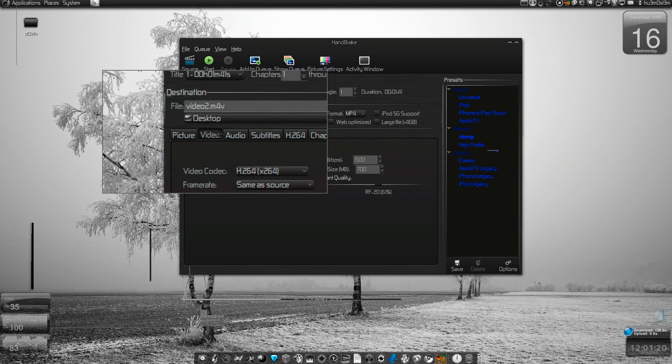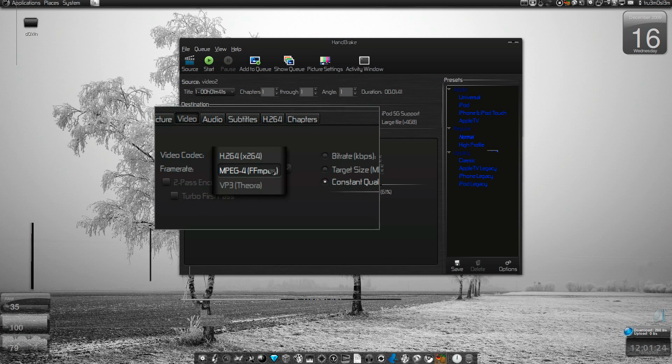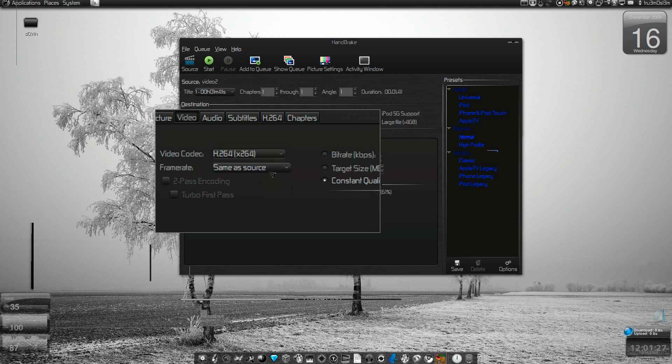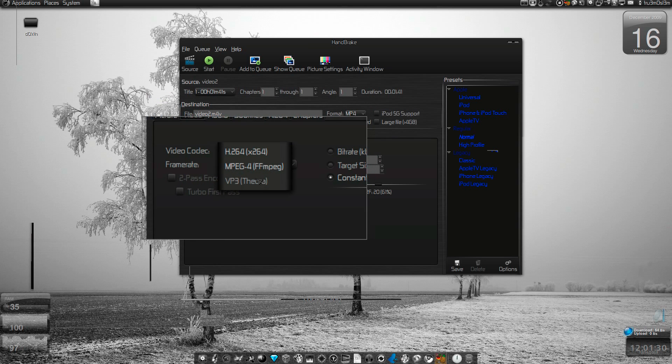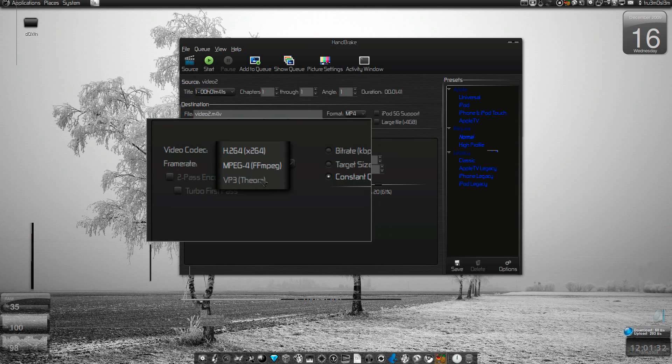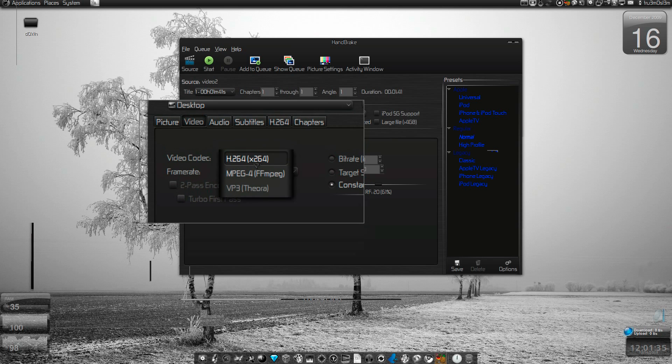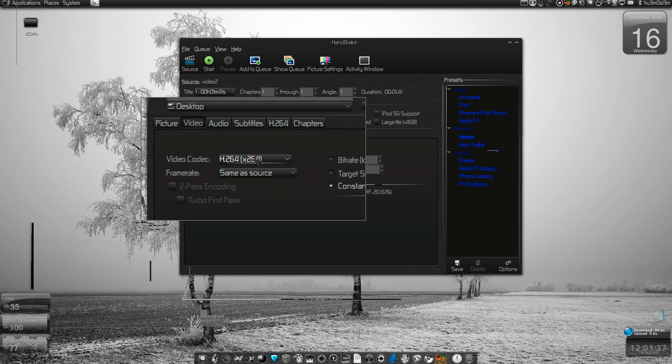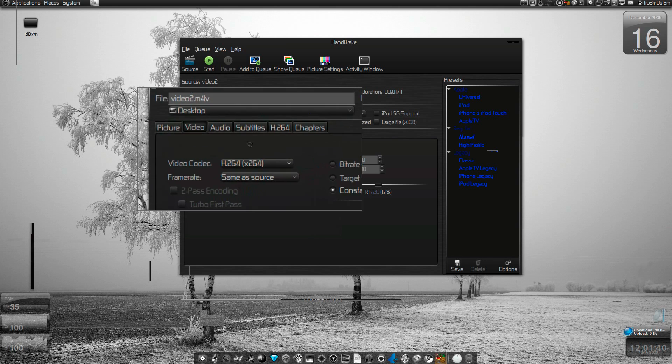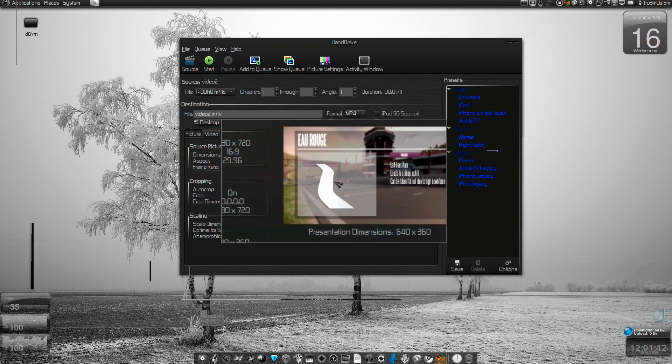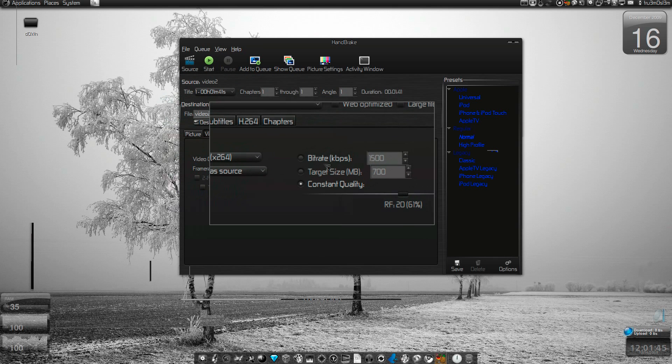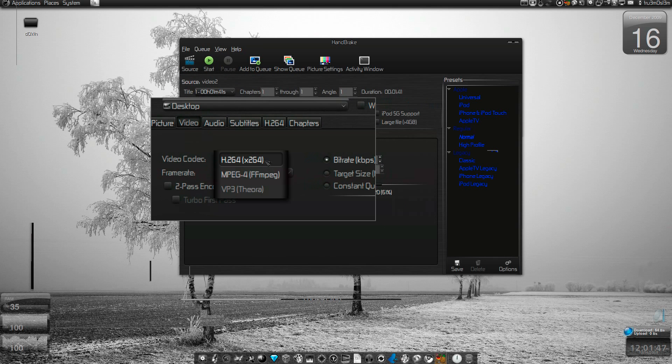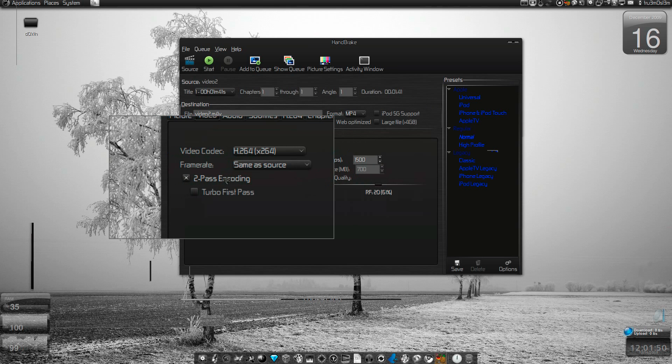Now let's go to Video. If you want to convert it to normal MPEG, you can choose FFMPEG. If it is x264, you can choose this. I don't know why VP3 Theora is grayed out.